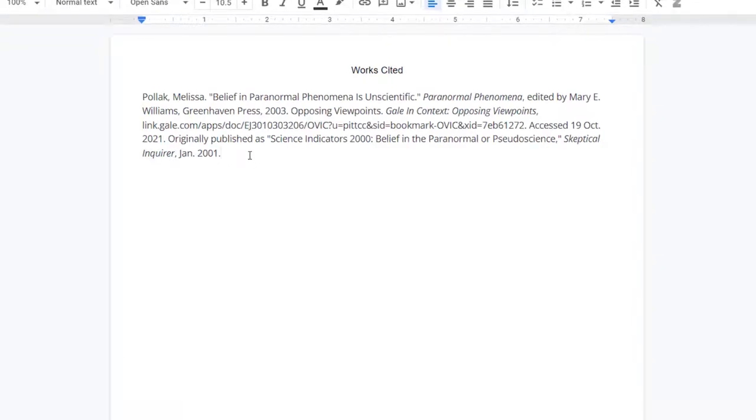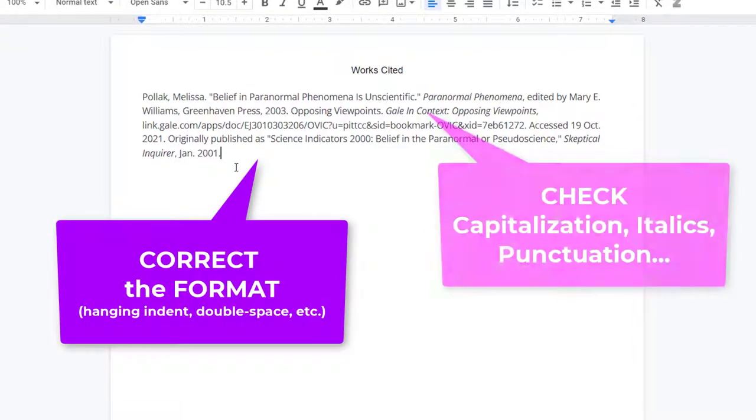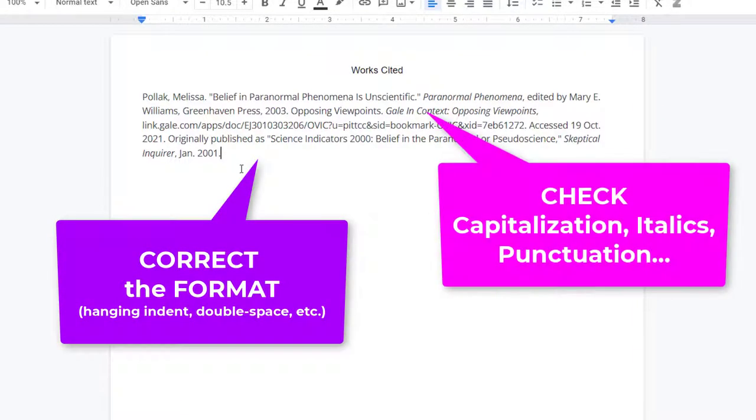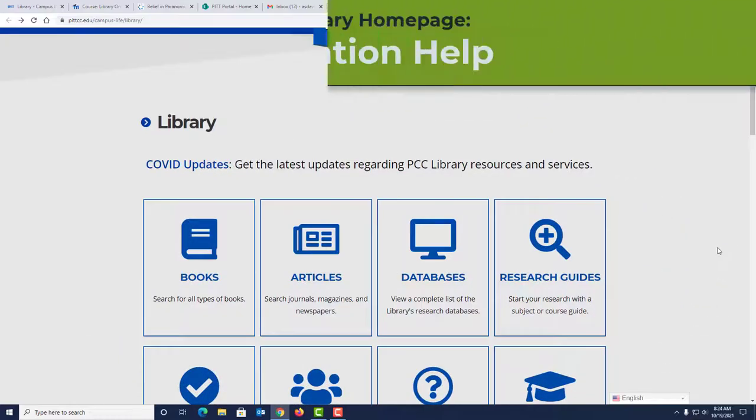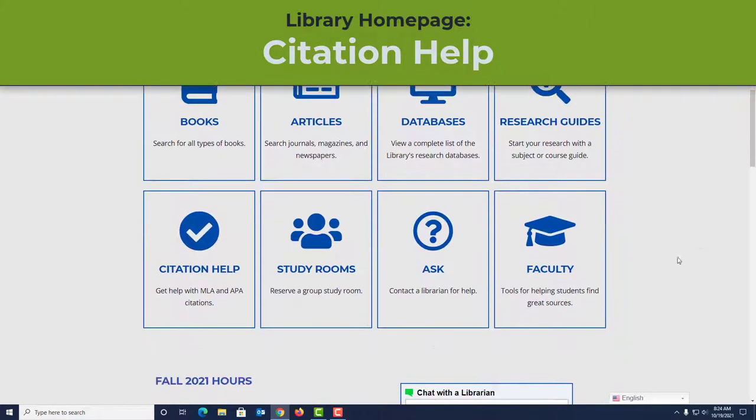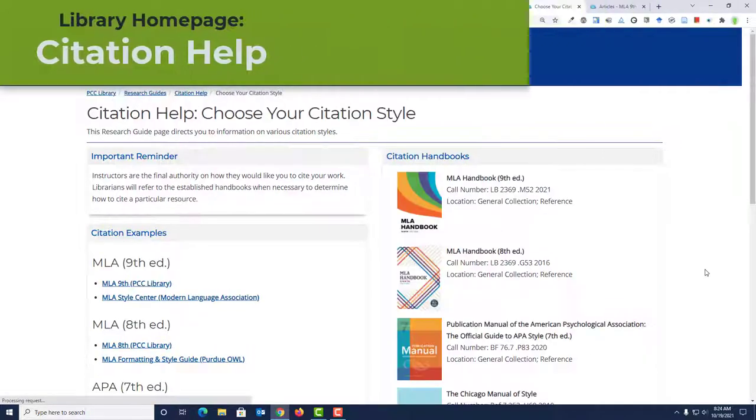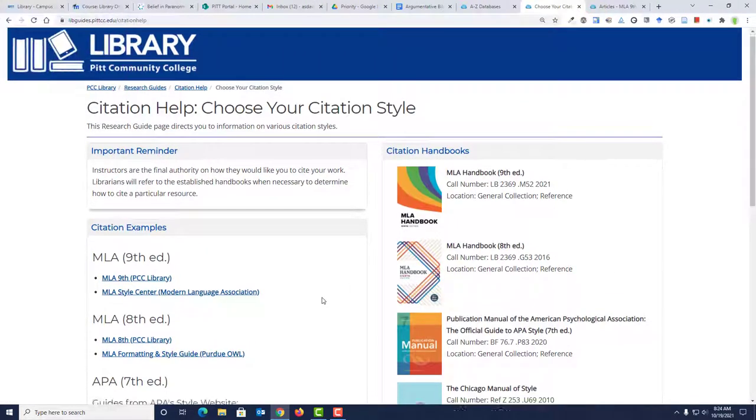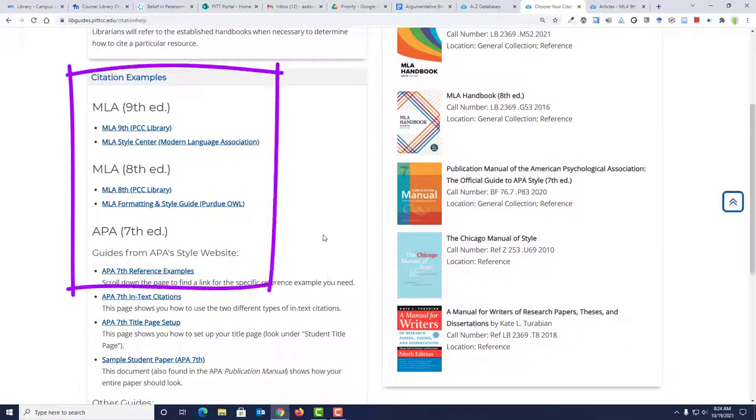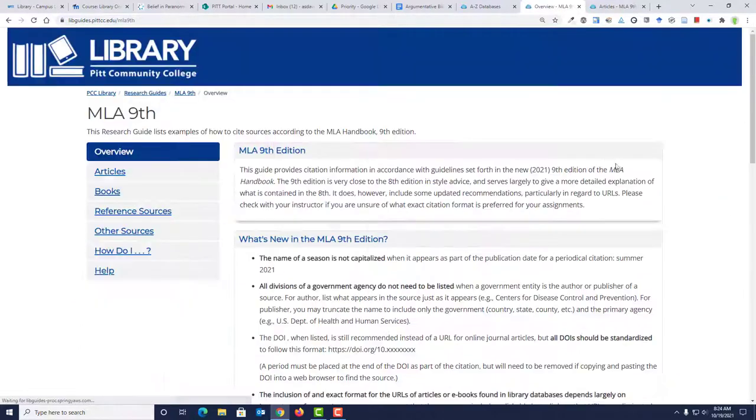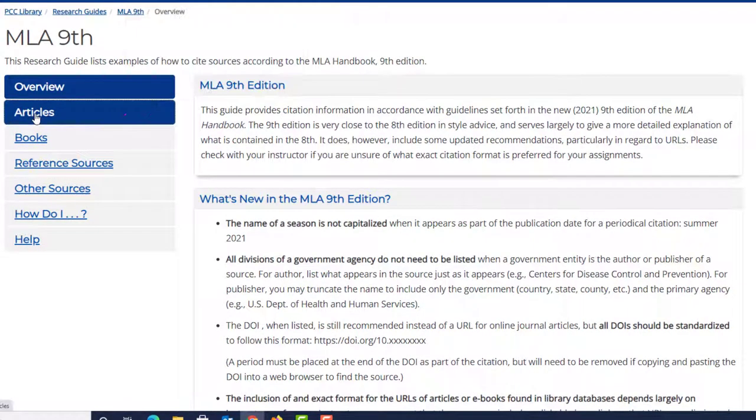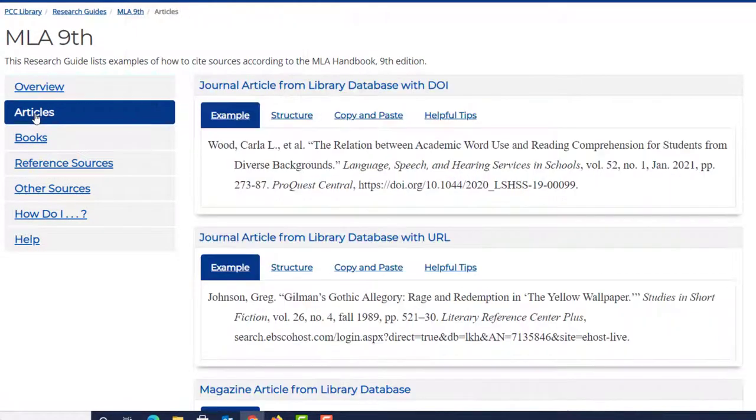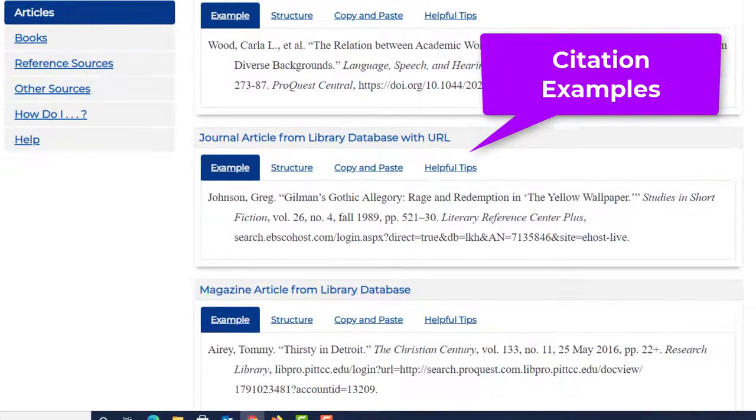Make sure that you carefully check each citation that you copy as there are often grammatical or formatting errors that need to be corrected. If you need examples of how to cite something, you can always go to the library homepage, click Citation Help, then look for the type of formatting that you need. In this case, I'm going to choose MLA 9th edition. I'm trying to cite an article, so I'm going to click Articles and then I get examples of how to cite an article from a database.